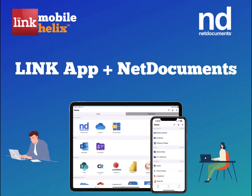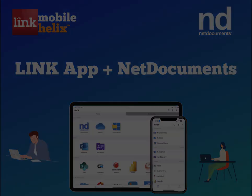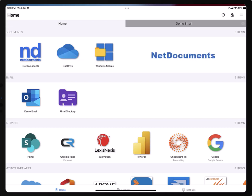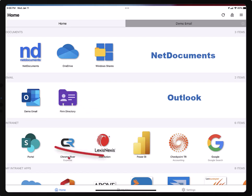LINK gives you NetDocuments and email workflows in a single encrypted app. In the LINK app, you have NetDocuments, Outlook, and your intranet web apps, including SharePoint.